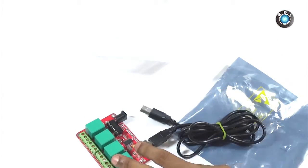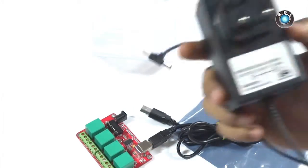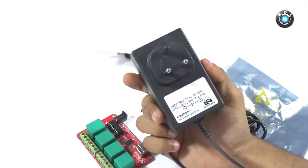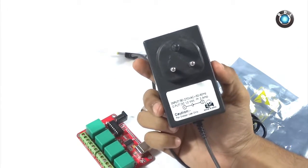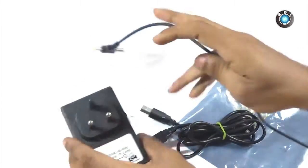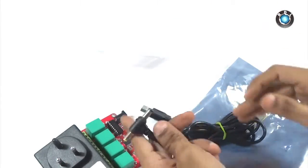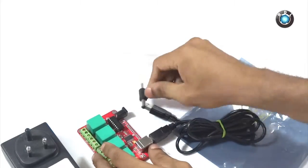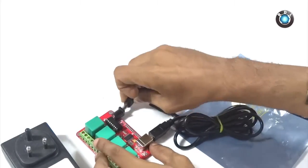We will also need a 12 volt adapter. Here I have used this adapter which has 2 amps current rating. Make sure to turn on your adapter while using this board.